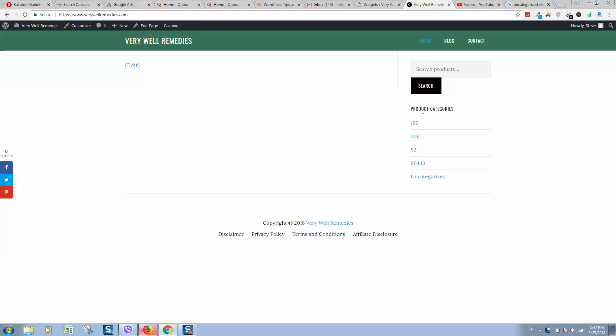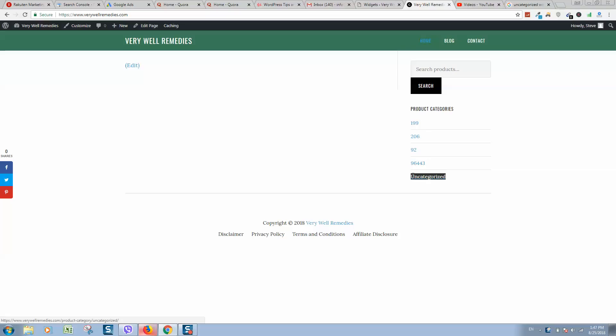Okay, so here is product categories and if you would like to remove this one category, how to do this?